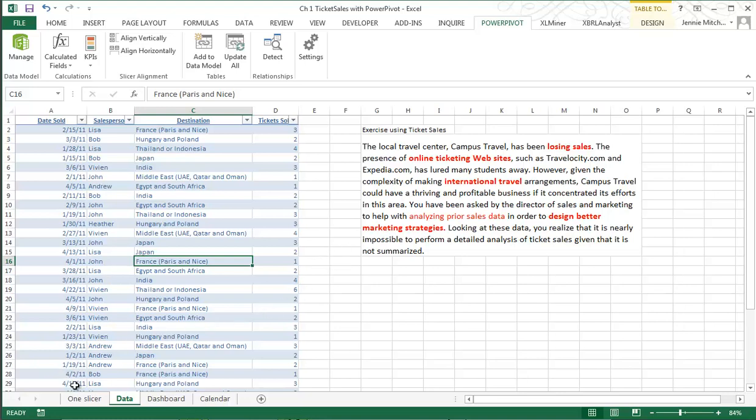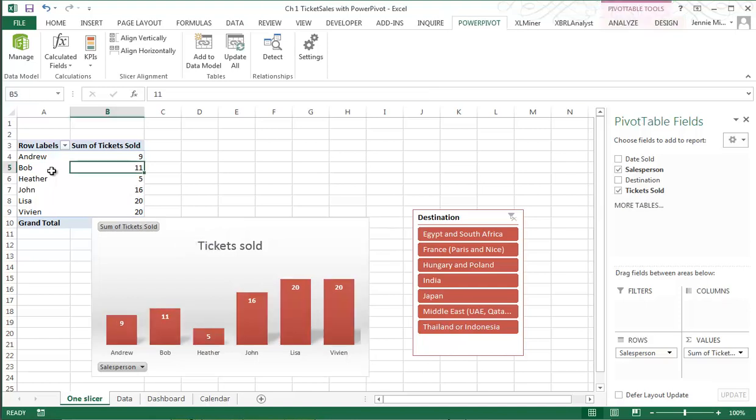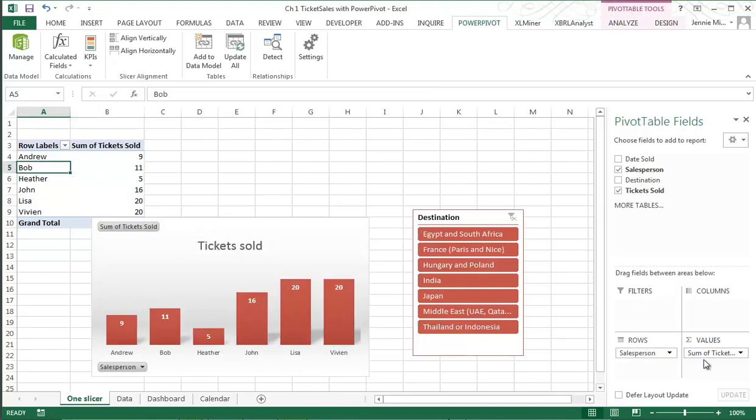One of the things I want to show you is where I left off with a previous video where I'm showing you how to do a regular pivot table. Here we have the rows and salesperson value is sum of ticket.